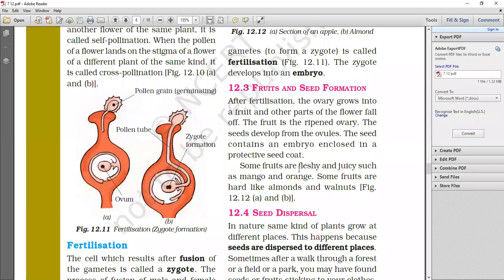Some fruits are fleshy. You will see, some fruits are very fleshy. You will see the orange, the apple. So they are very fresh and juicy fruits, like mango and orange. Some fruits are hard, like almonds, walnuts. You will eat almonds and walnuts. Are they juicy or not? They are little bit hard. So the fruits are different types. They are juicy and little bit hard.